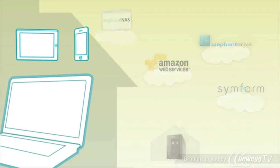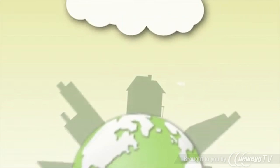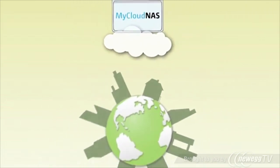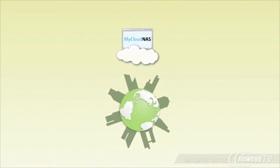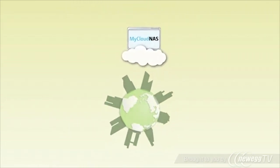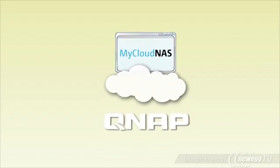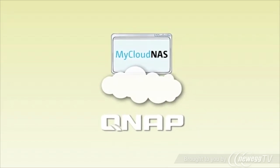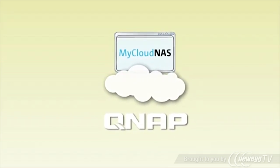MyCloud NAS is the ideal solution for you to take your collection of music, photos, and videos with you at all times.